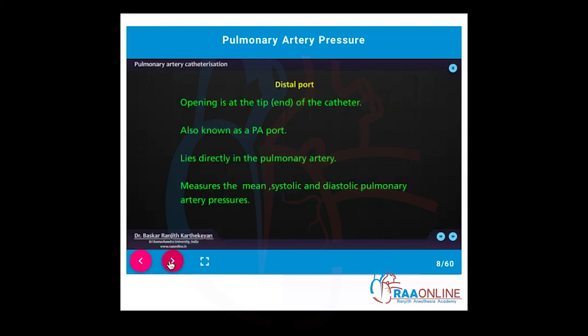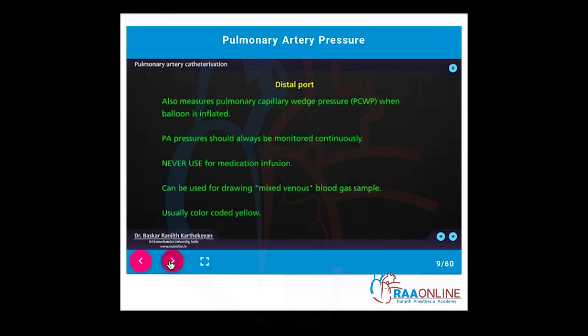The distal port is at the tip of the catheter, also known as the pulmonary artery port. It lies directly in the pulmonary artery and gives you the mean, systolic, and diastolic pulmonary artery pressures. When the balloon is inflated, the distal port measures the pulmonary artery wedge pressure.